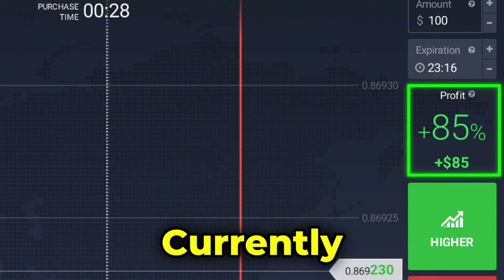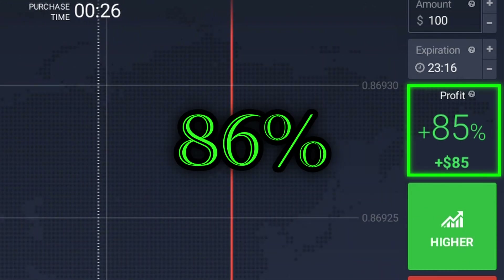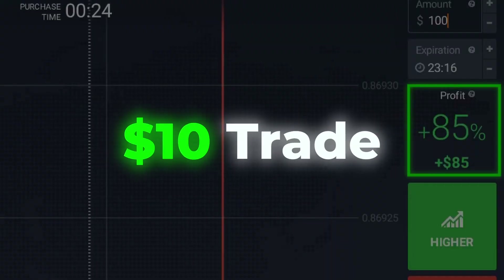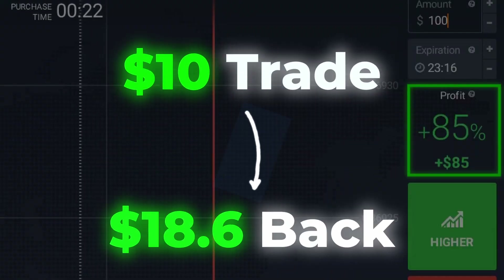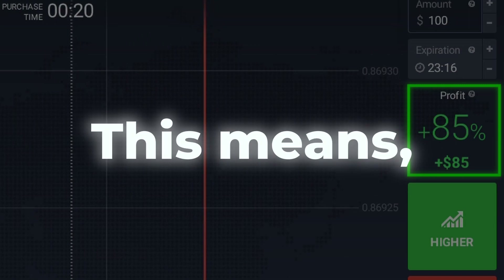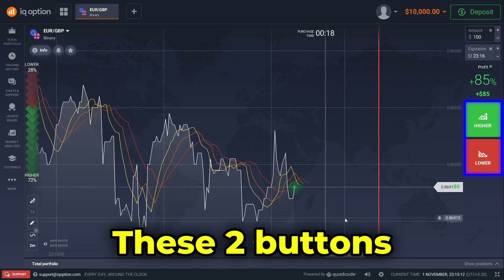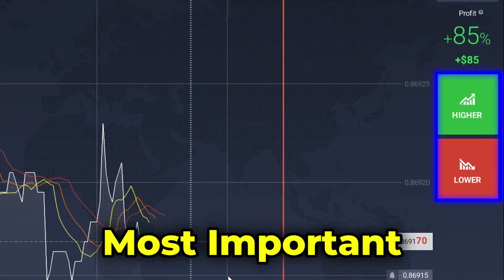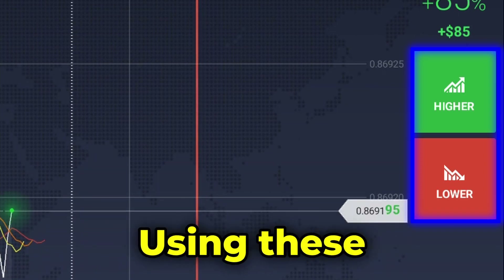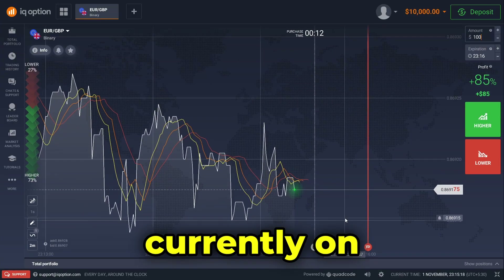The large number here shows the current profit rate of our trades — currently it's at 86%. This means if I were to place a $10 trade and win it, I will get $18.60 back, which is $8.60 profit. These two buttons here are the most important part of the application — using these you can place trades on the market you're currently on.